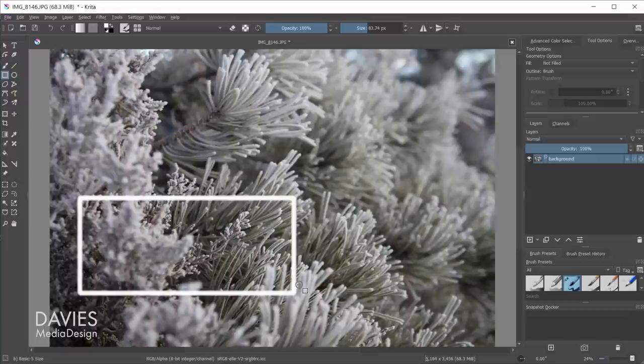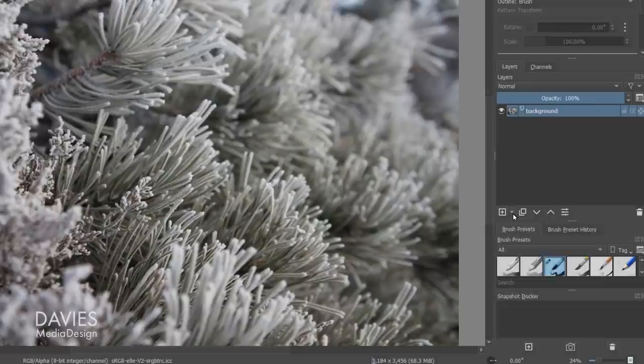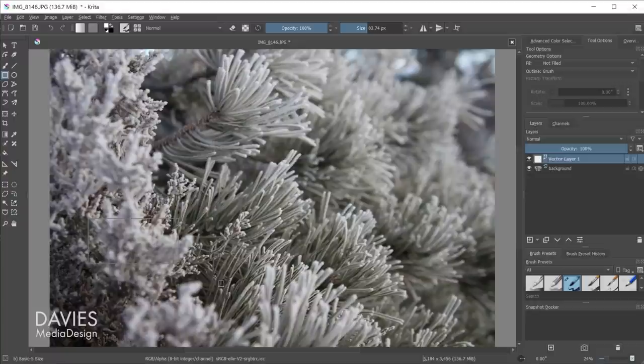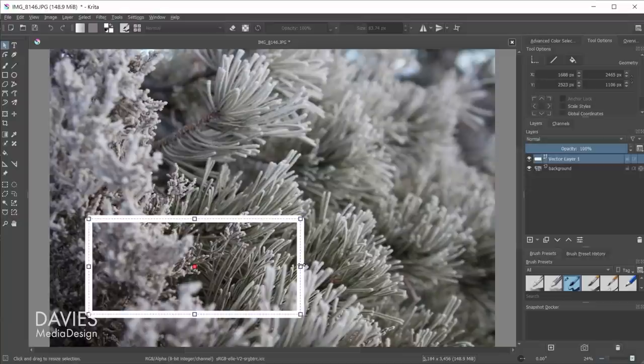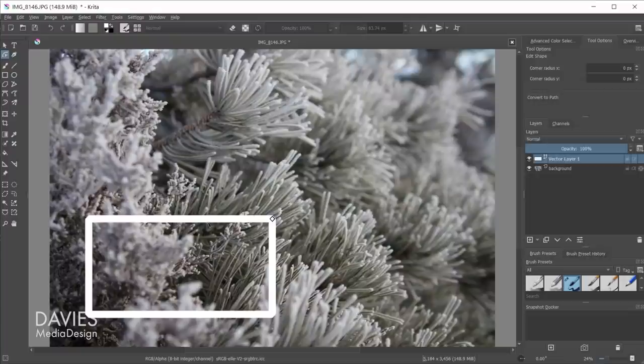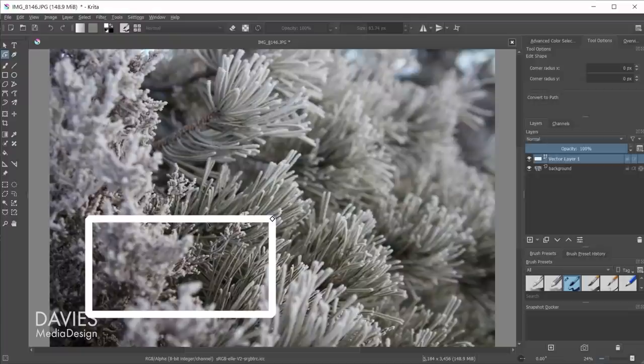Though Krita does not have a traditional paths tab like you'd find in GIMP, it does let you draw paths and vector shapes, and both of these are editable at any time during your workflow. To take advantage of this feature, you first have to create a vector layer by clicking the little dropdown arrow in the layers docker and choosing vector layer. When this layer is active, any shape you draw with the shapes or curves tool will be editable using the edit shapes tool. Although in the case of drawing shapes in particular, you first have to convert the shapes to paths inside the tool options docker in order to be able to edit the nodes of each shape using the edit shapes tool. So yeah, the user experience for drawing vectors in Krita can get a bit complicated, but once you figure it out it's actually really useful.